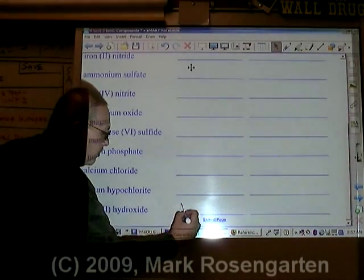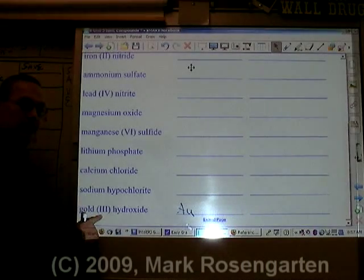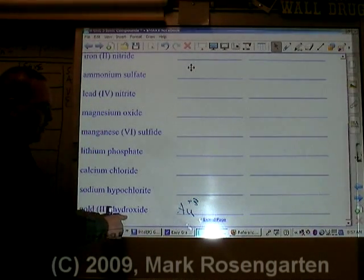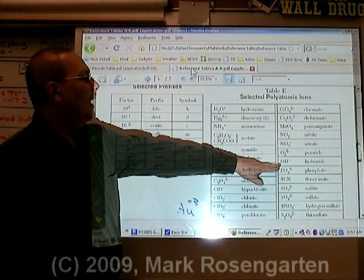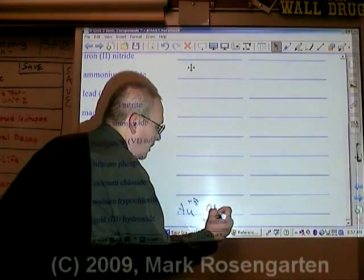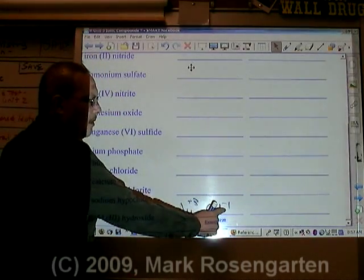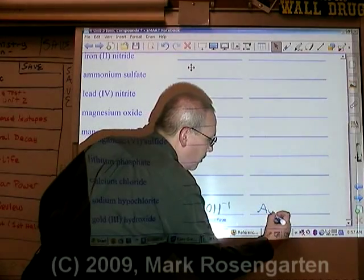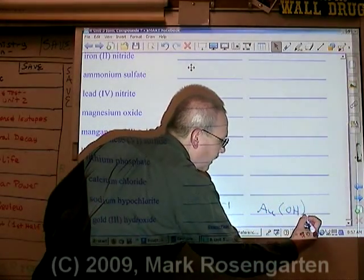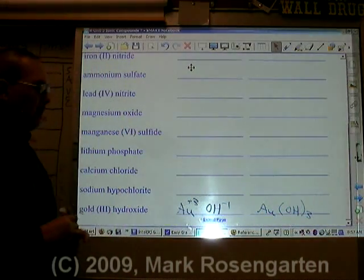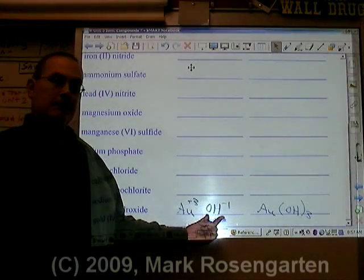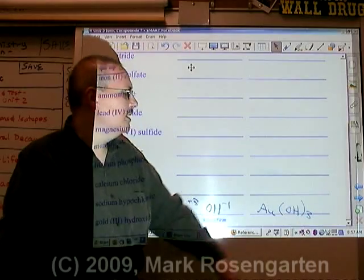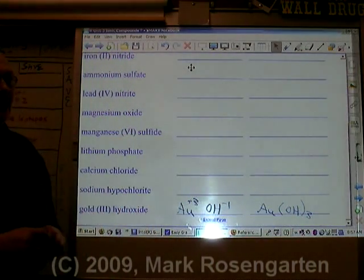Finally, gold is Au. Gold three means that the charge of the gold is plus three. Hydroxide is OH minus one. It takes three minus ones to cancel out a plus three: Au(OH)3. Because there's going to be more than one of these polyatomic ions, I have to put the number outside of parentheses to protect the formula of the hydroxide ion.